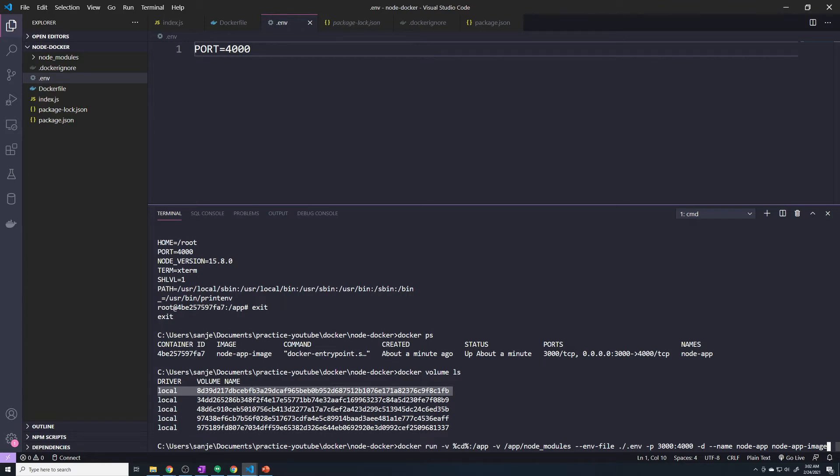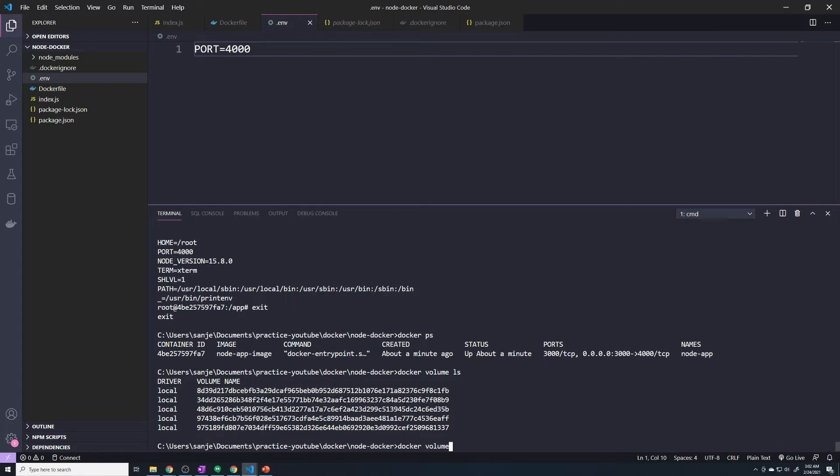You can go in and manually delete the volumes. You can always do a Docker volume RM and then specify the volume name, or you can do a Docker volume prune that should remove all unnecessary volumes.